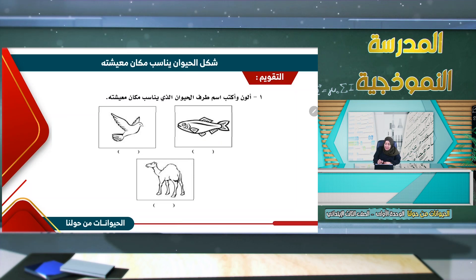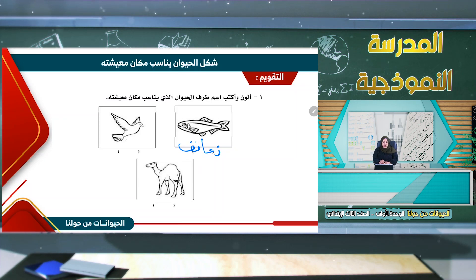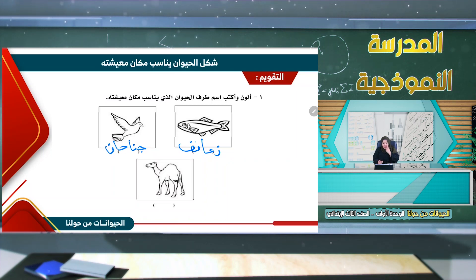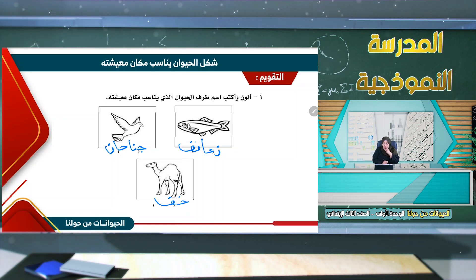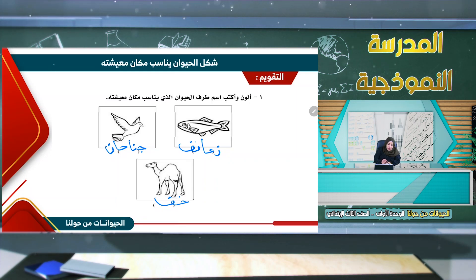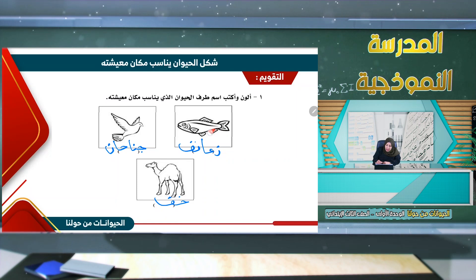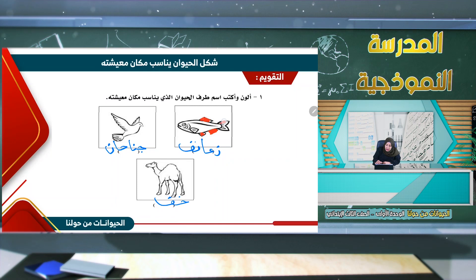ما الذي يناسب مكان معيشة السمكة؟ الزعانف. سوف أقوم بتسميته زعانف. وما الذي يناسب مكان المعيشة بالنسبة للطائر؟ جناحان. وما الذي يناسب مكان المعيشة للجمل؟ الخف. طلب المعلم أن نلون ونكتب اسم طرف الحيوان الذي يناسب مكان معيشته، سأستخدم اللون الأحمر كي يكون واضحاً. سأقوم بتنوين الزعانف لأنها الطرف الذي يساعد على المعيشة.